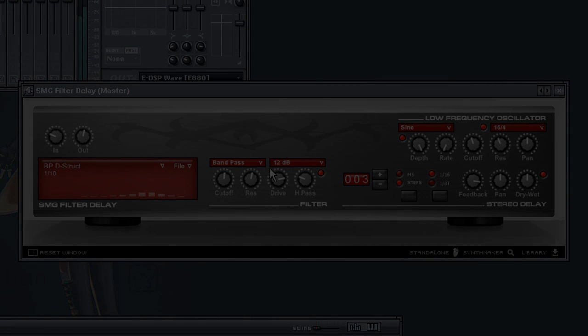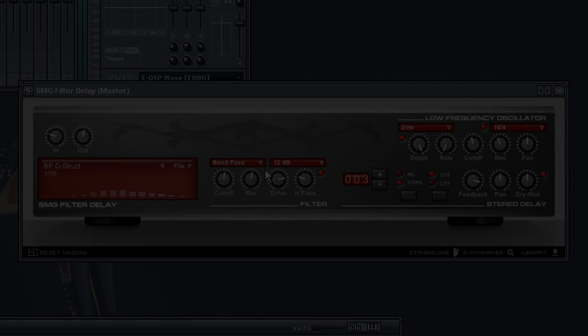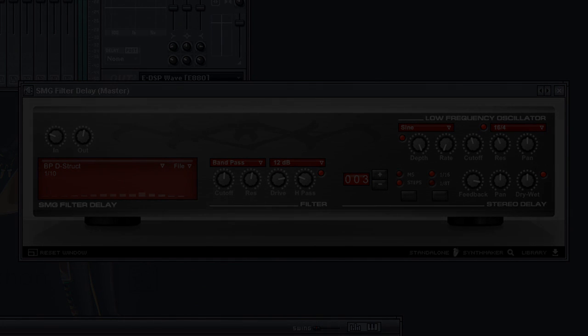If you have any questions regarding this tutorial, I am happy to answer them in the ImageLine FL Synth Maker forum.